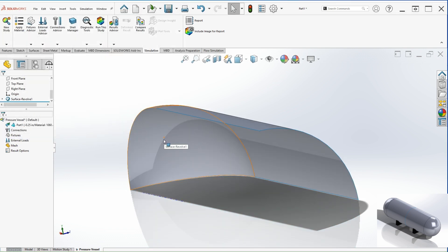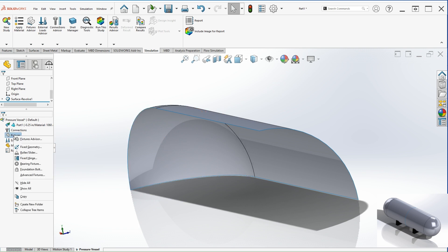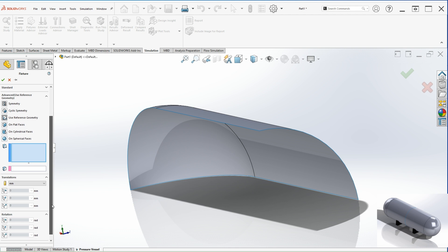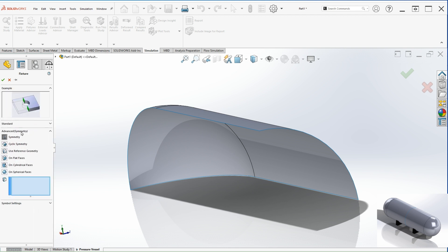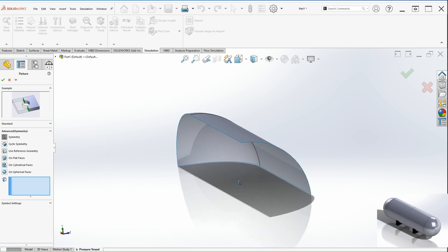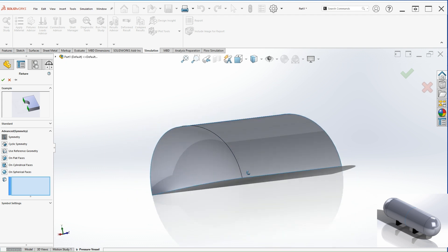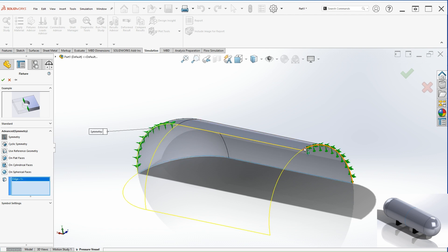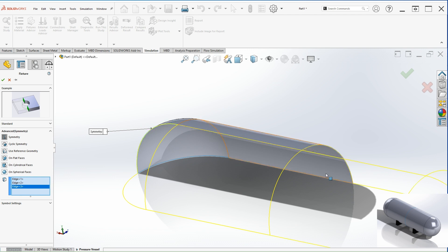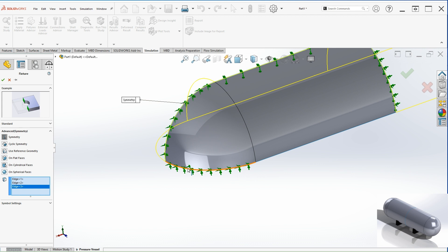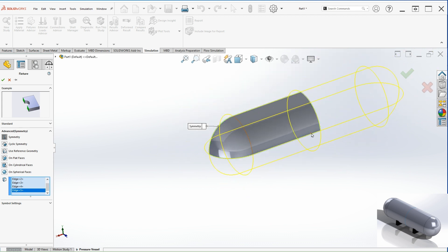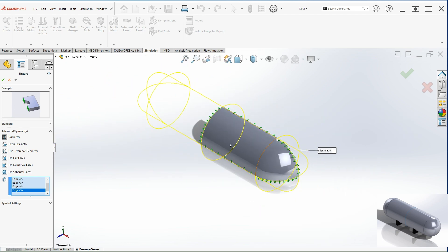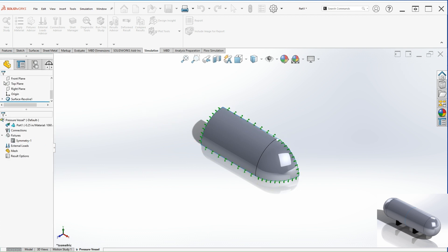So now let's work on the boundary conditions. Let's go to fixtures, fixed geometry. Let's go to advance. And right here, select symmetry. So this is going to create the full vessel that we intend to do. So let's select all the edges. As you can see, the vessel is being created. Make sure you select all the edges, otherwise it won't work. So after that, we can hit OK.